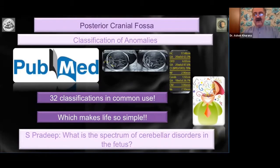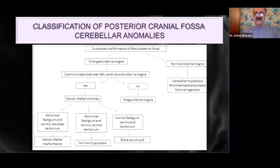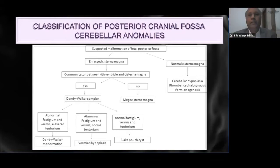Dr. Fadeep, what is the spectrum of cerebellar disorders? Thank you for sharing your lovely slides with us, please could you take us through those. Thank you Dr. Kurana. At the outset the classification may look quite complex, but if we try to understand them based on certain anatomical findings it really isn't very complex and it's quite simple.